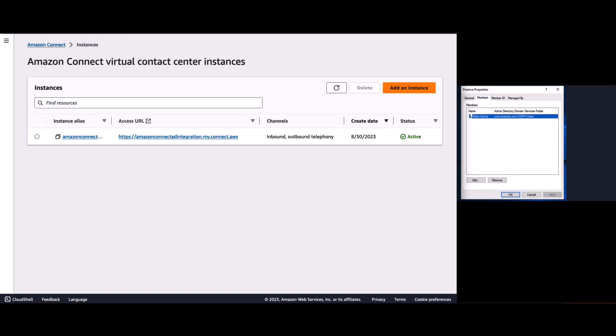As you can see on your screen, our Amazon Connect instance has been created. And it also has an access URL.